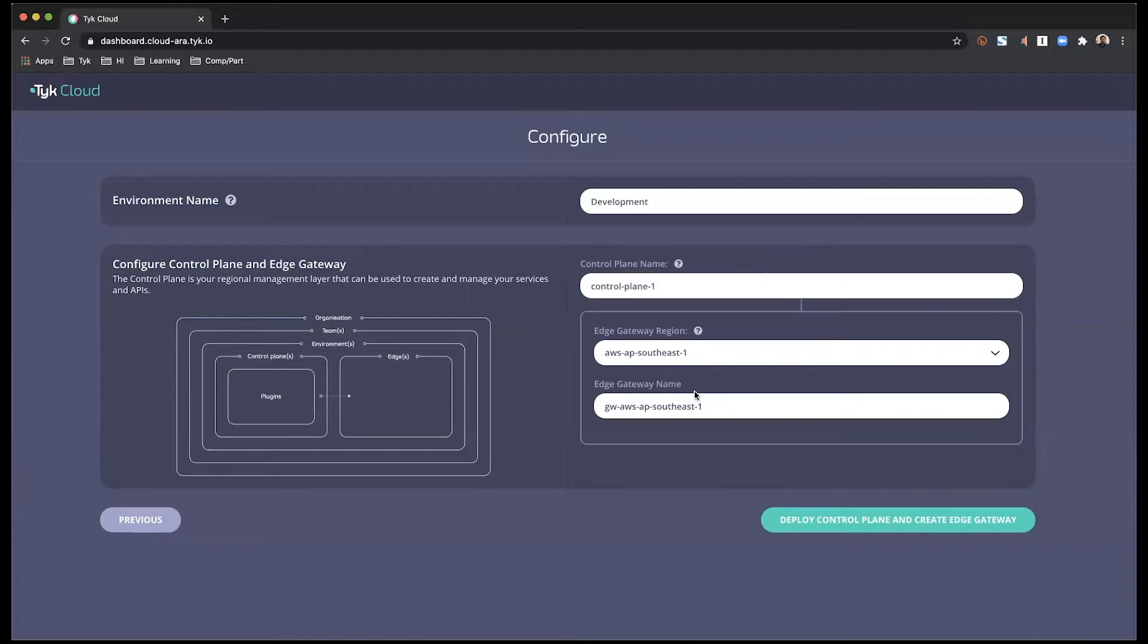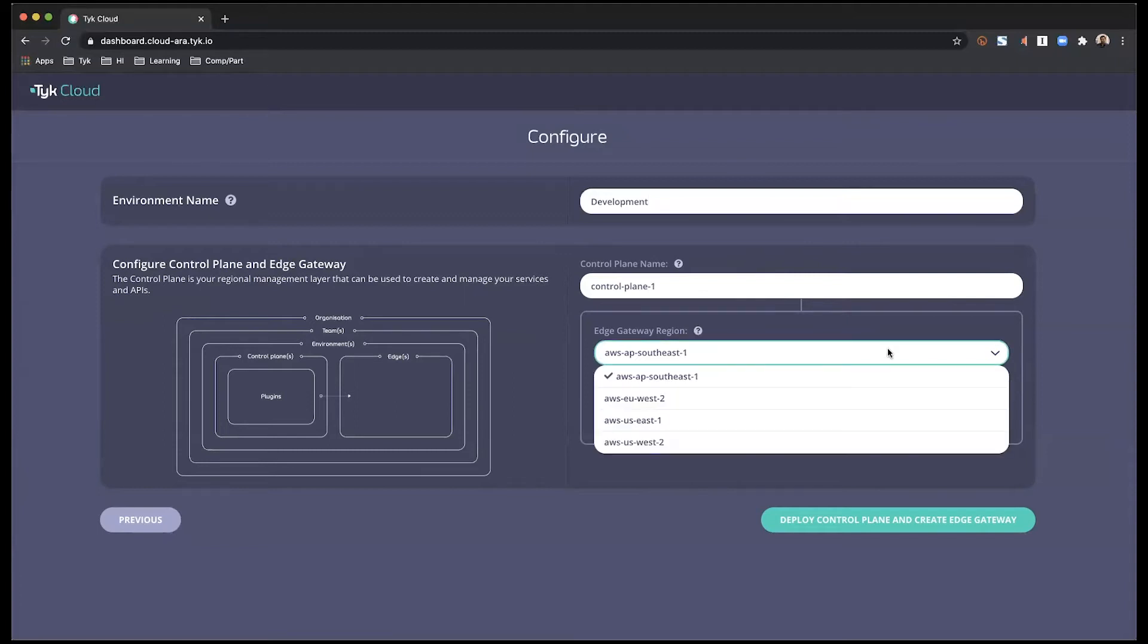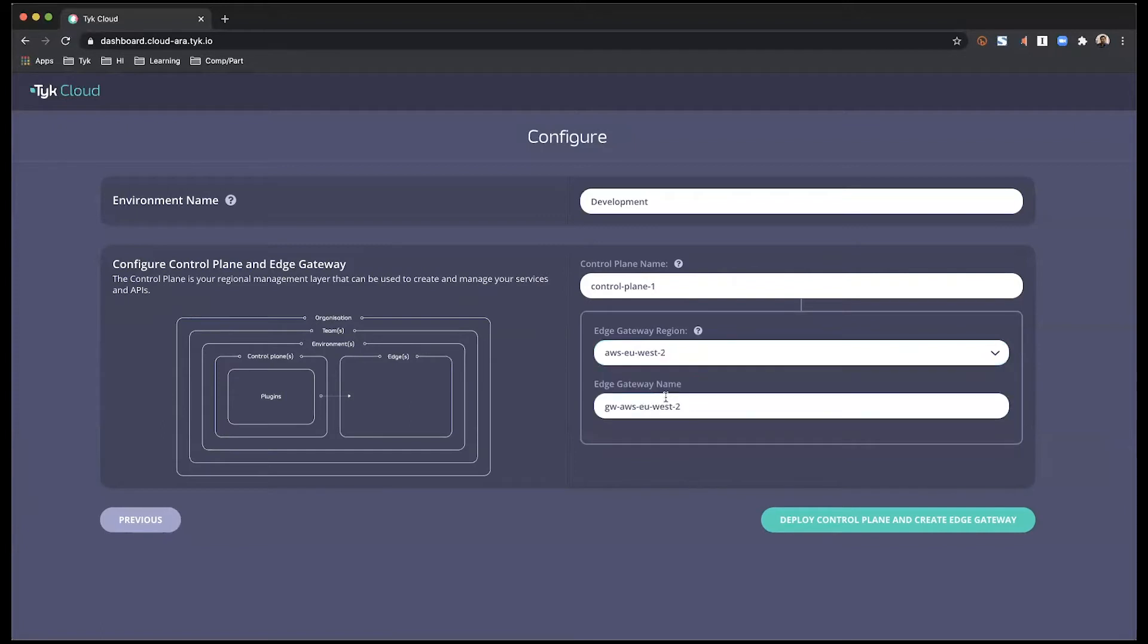I'm going to leave the edge gateway. And I have a choice in terms of where the edge gateway is going to be sitting. Right now, I'm just going to choose EU. And once again, these options may vary depending on your subscription model.